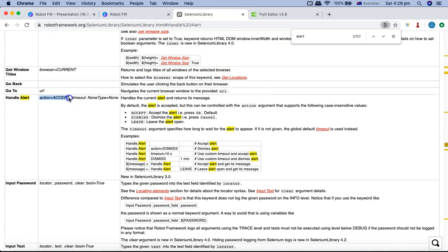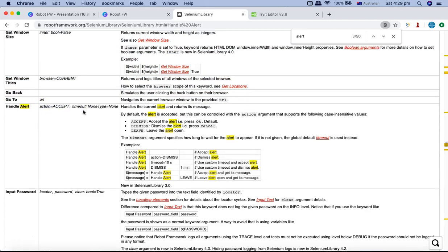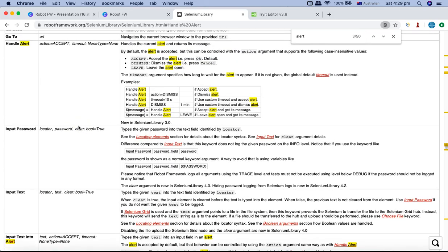Handle alert accepts the action and the timeout. For example, if you want to wait for the alert for 5 or 10 seconds, you can specify the timeout. The actions it accepts are: accept, dismiss, or leave. If you pass 'accept' it will accept the JavaScript alert. If you pass 'dismiss' it will dismiss it. If you pass 'leave' it will leave the alert open on that particular page.